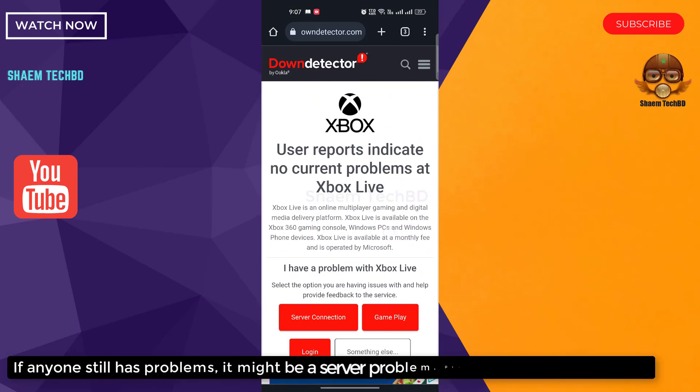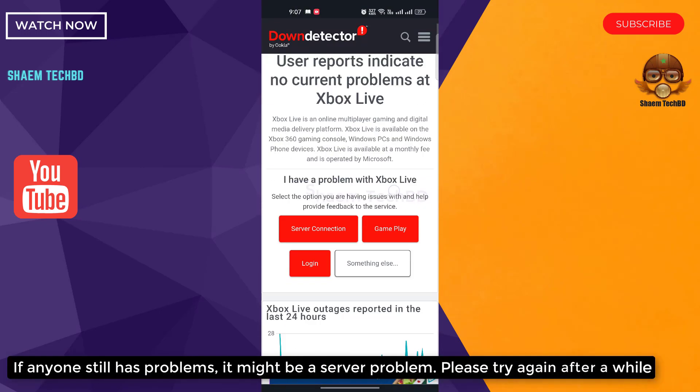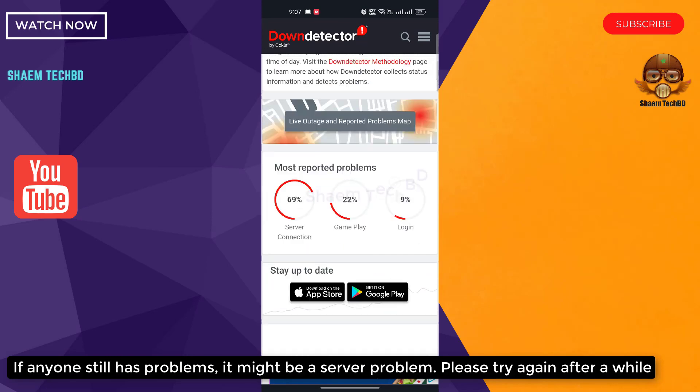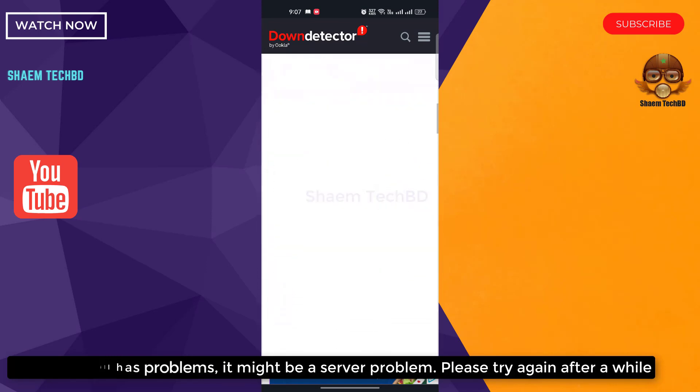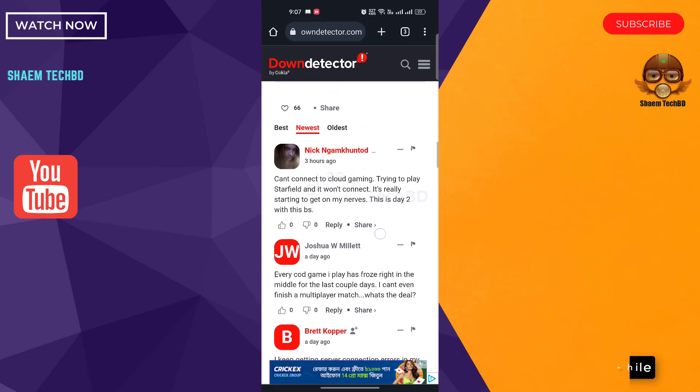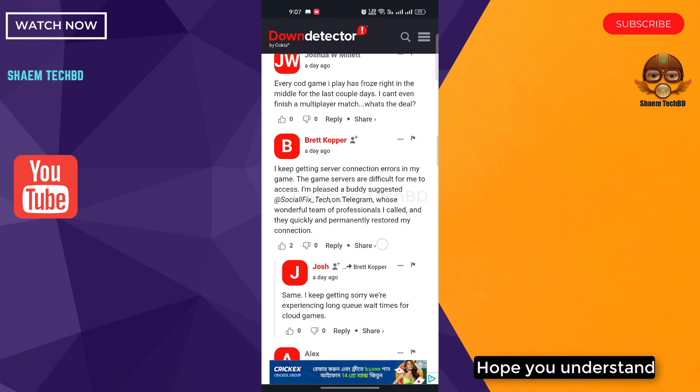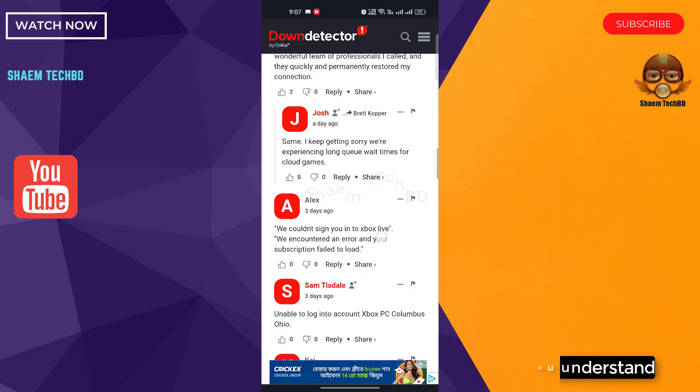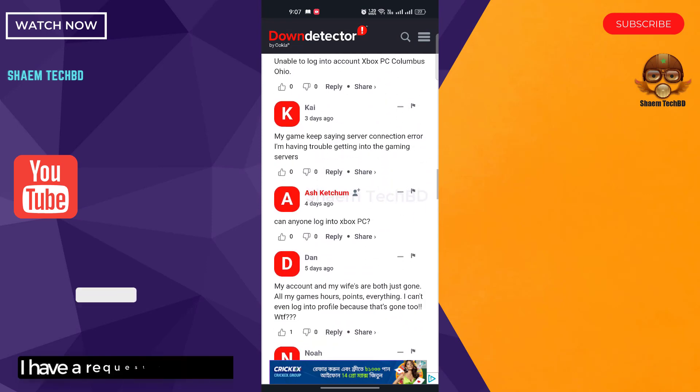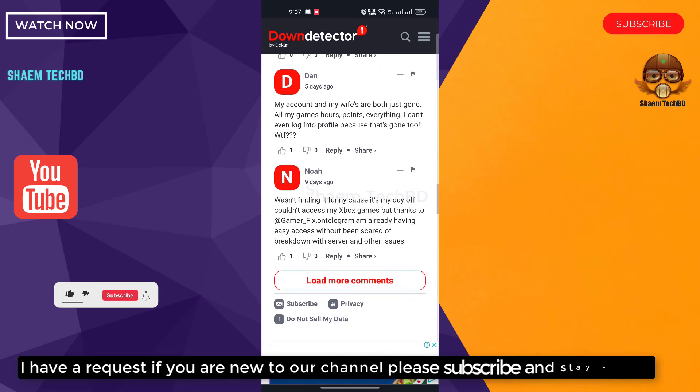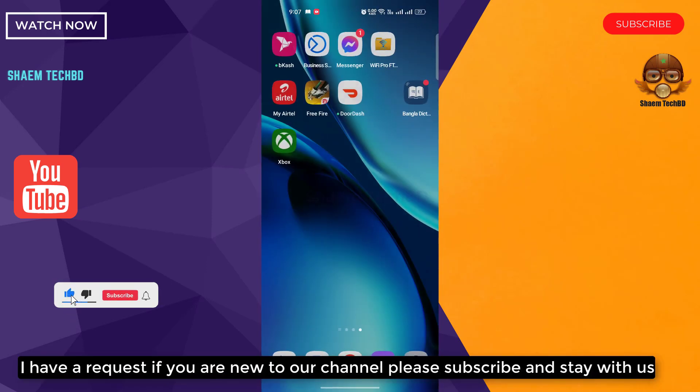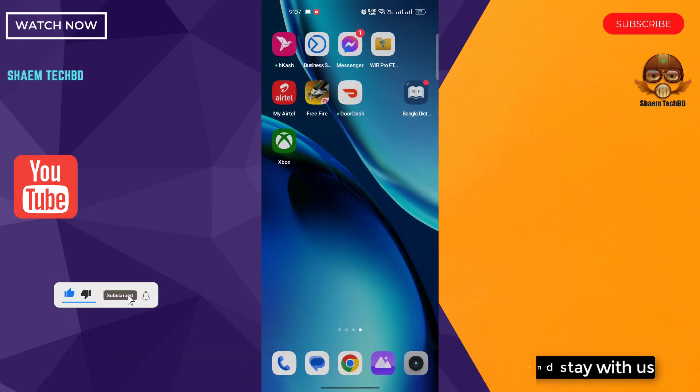If anyone still has a problem, it might be a server problem. Please try again after a while. Hope you understand. I have a request: if you are new to the channel, please subscribe and stay with us.